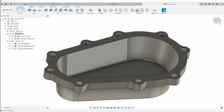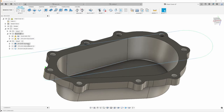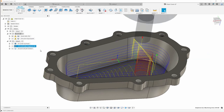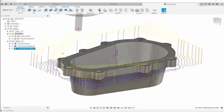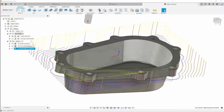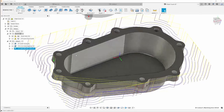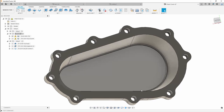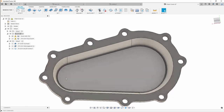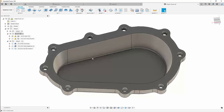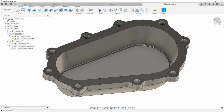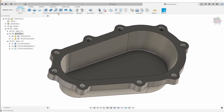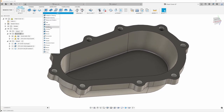Now that we've finished roughing and facing — roughing the inside and finishing the outside profile — we really only need to come back in here and finish the inside tapered wall and the pocket floor. In order to do that, I'm going to do a 3D contour.